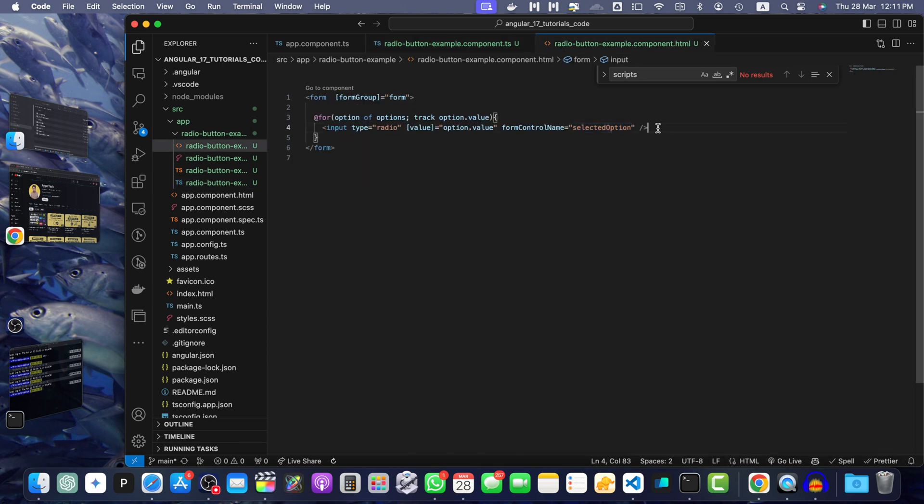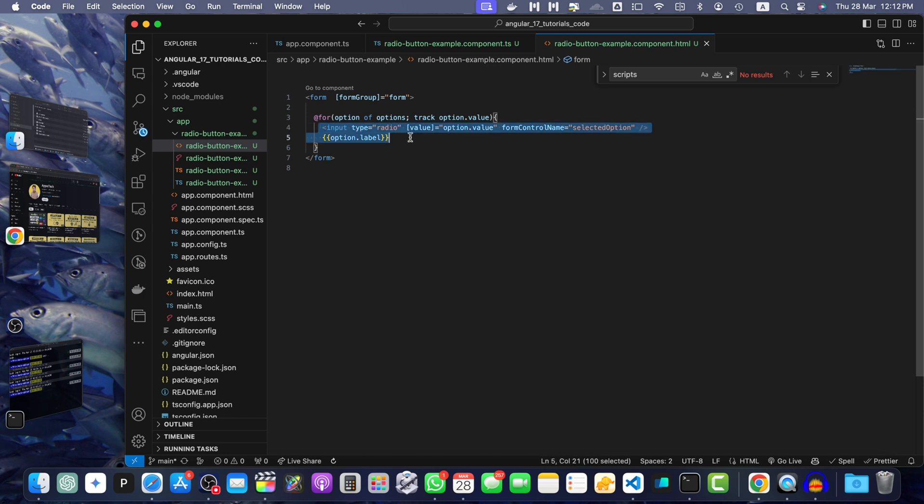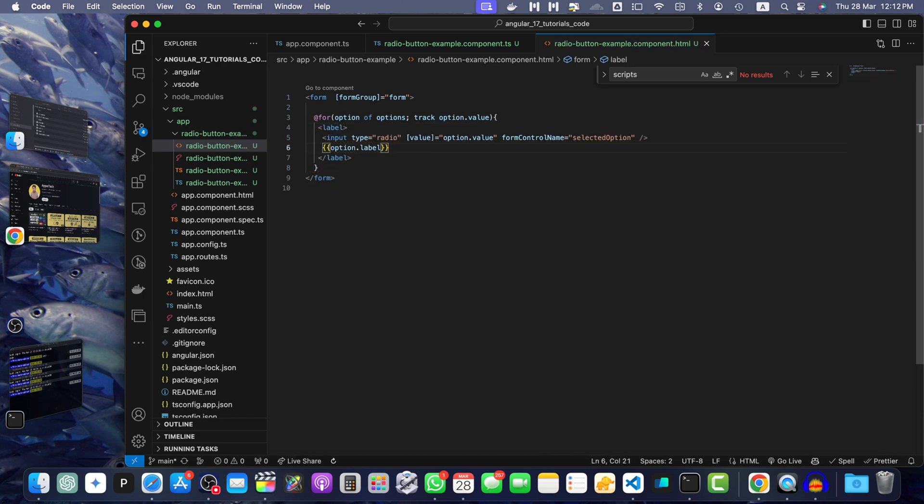This has to be same. After that, I will add the label option.label. You have to add it inside the label.